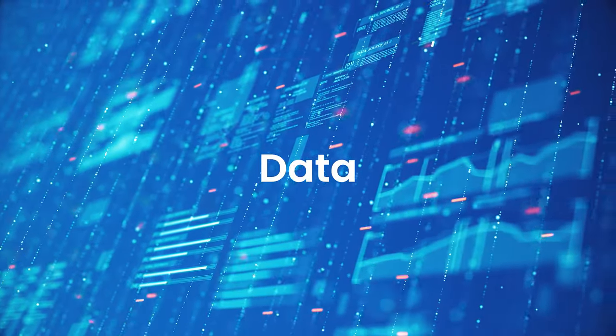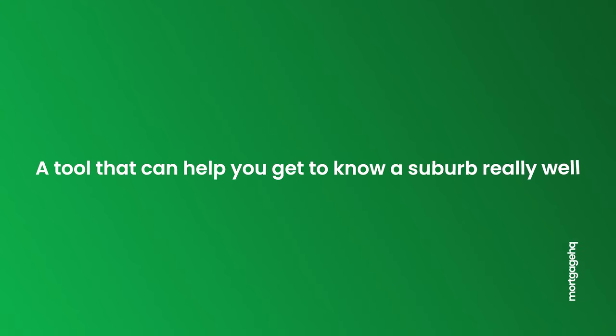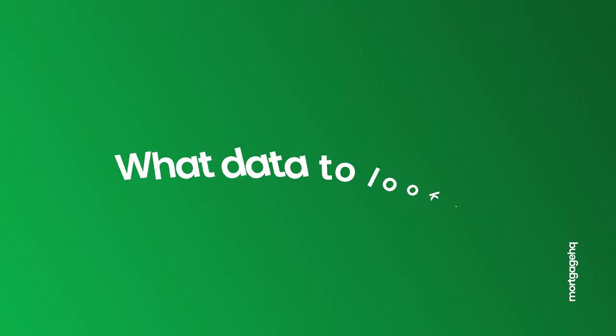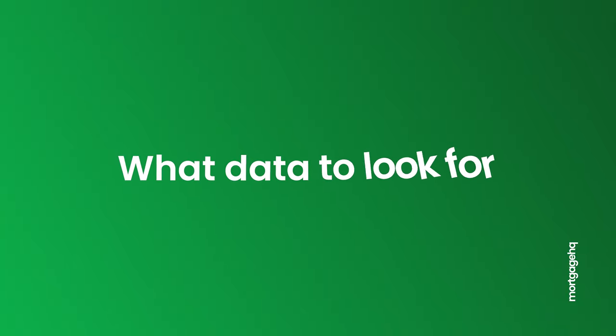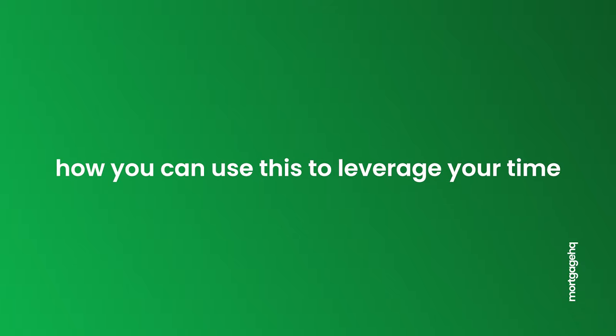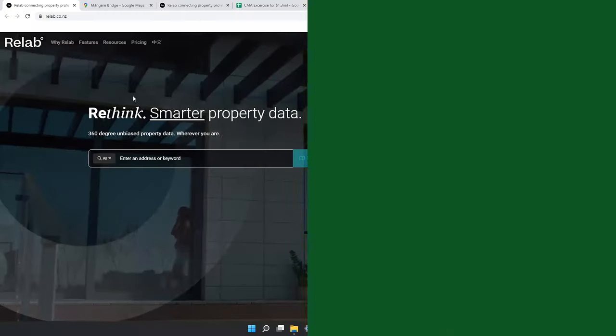What's going on everyone? It's Blandon here from Mortgage HQ. There are certainly lots of ways to get to know a suburb well, and one way is through data. So in this video, I'm going to take you through a tool that's going to help you understand a suburb really well, what data you should be looking for, and how you can use this data to leverage your time.